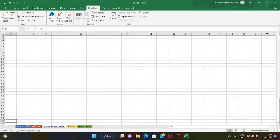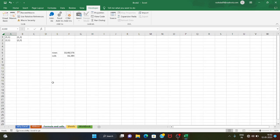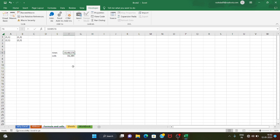For example, if you type A100 in the naming box, you can go directly to cell A100. This is cell reference. This sheet has 1,048,576 rows and 16,384 columns.